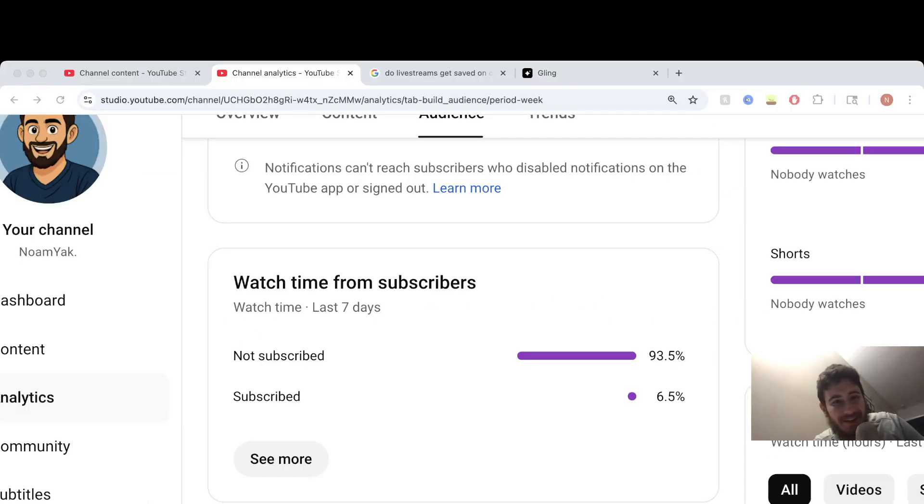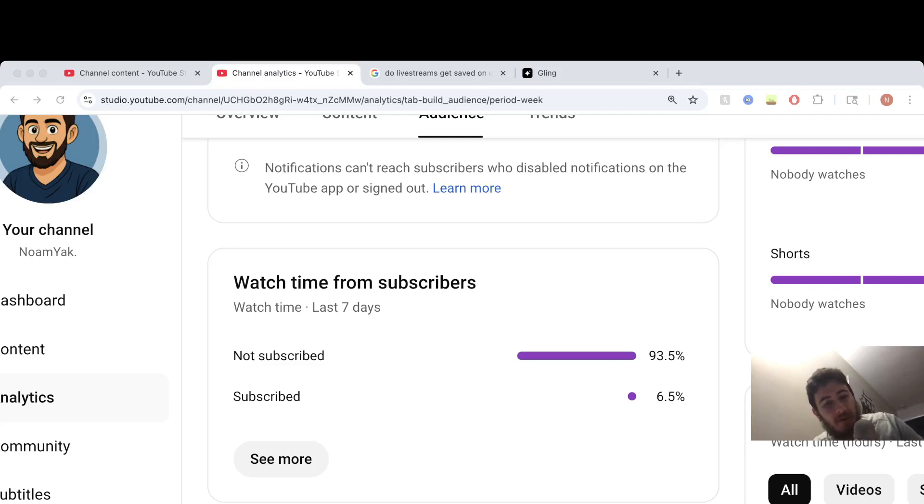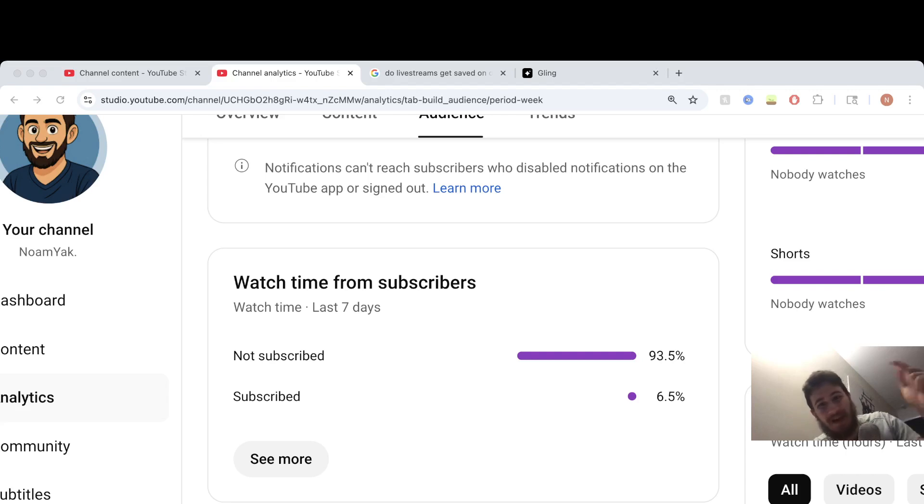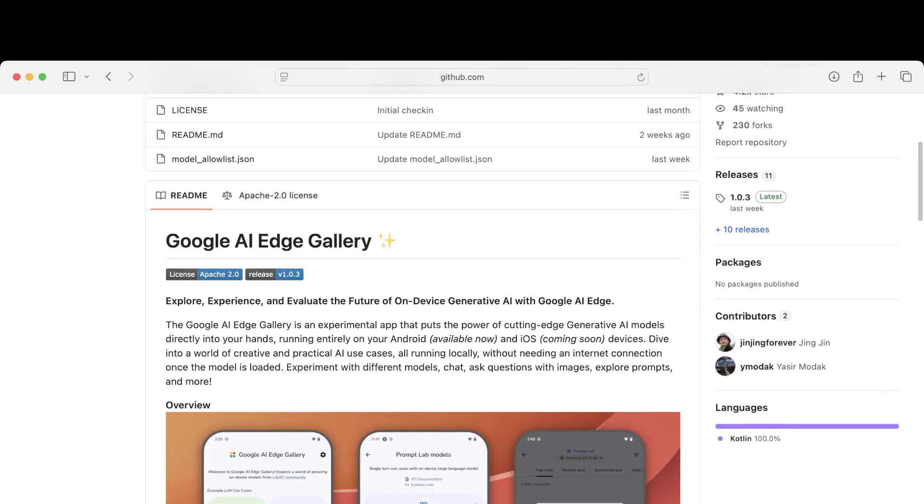Editing Noam here. So just 93.5% of you guys are not subscribed of the people who are watching, so definitely make sure to like and subscribe the video if you're enjoying these AI content and news videos. Back to the Google AI app.